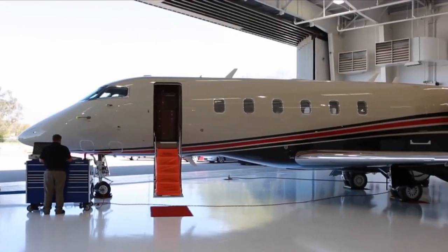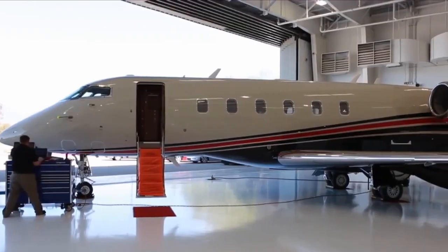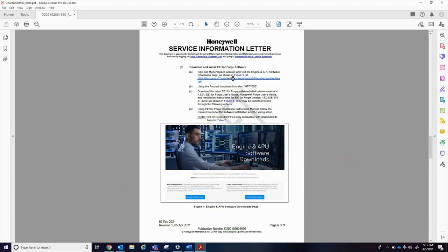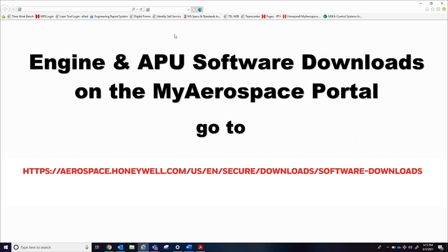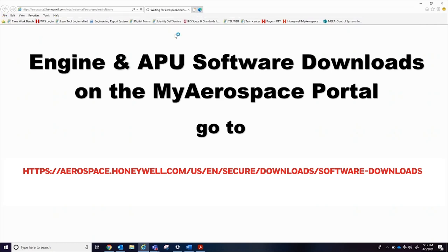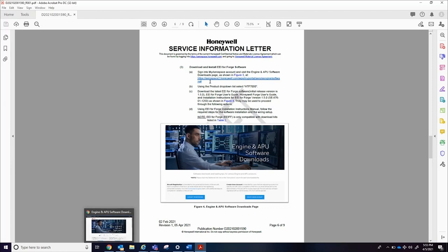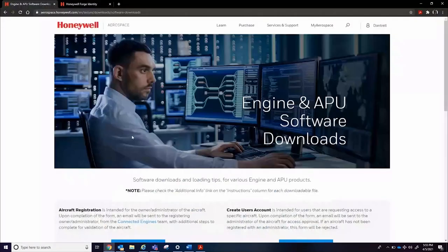To register an aircraft in Honeywell Forge, the aircraft administrator will need to visit the Honeywell MyAerospaceEngine and APU Software Downloads page. The aircraft administrator, such as a director of maintenance, owner, or lead technician, should then select the Aircraft Registration button near the top of the page.